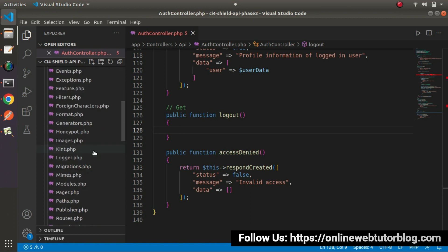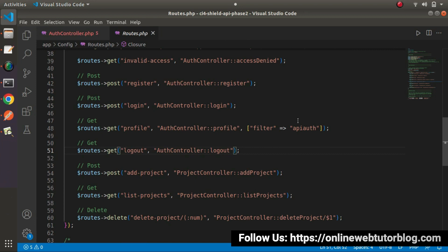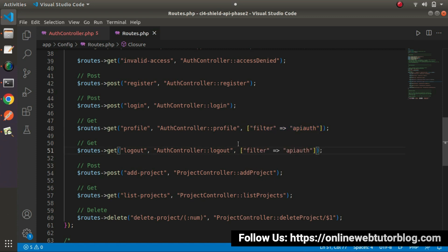Let's open routes.php. So far we had implemented the filter inside the Profile API. But like all these APIs we'll learn step by step, all are protected. So we need to add the same piece of code here for logout — inside the third parameter of the get method, an array with filter equals to 'apiauth'. This is the alias name we registered while creating our API auth filter. Now we can access the logout method only if we have a valid token value inside the authorization header.